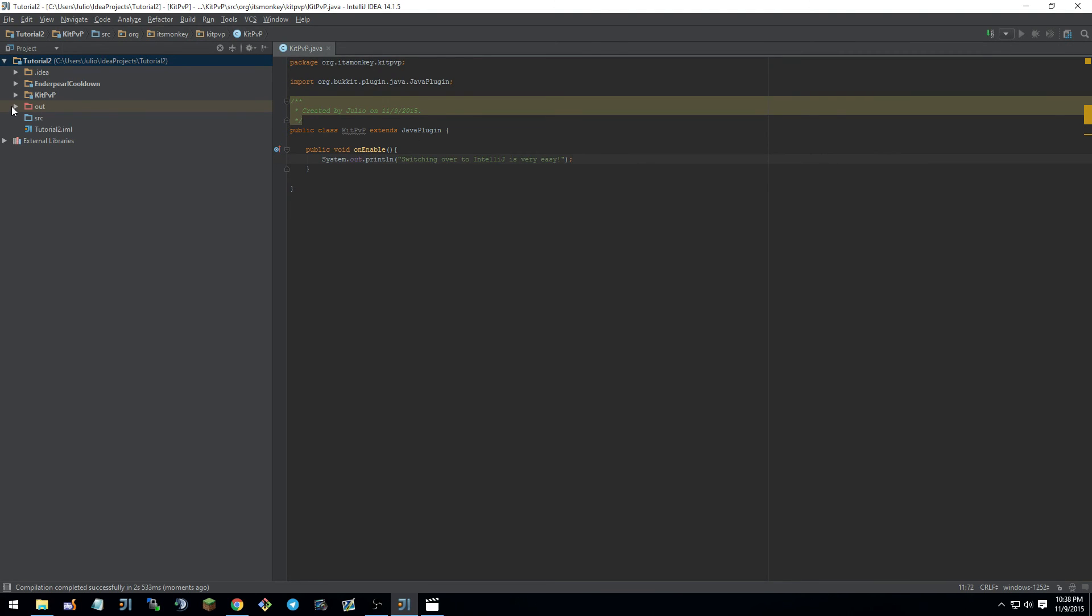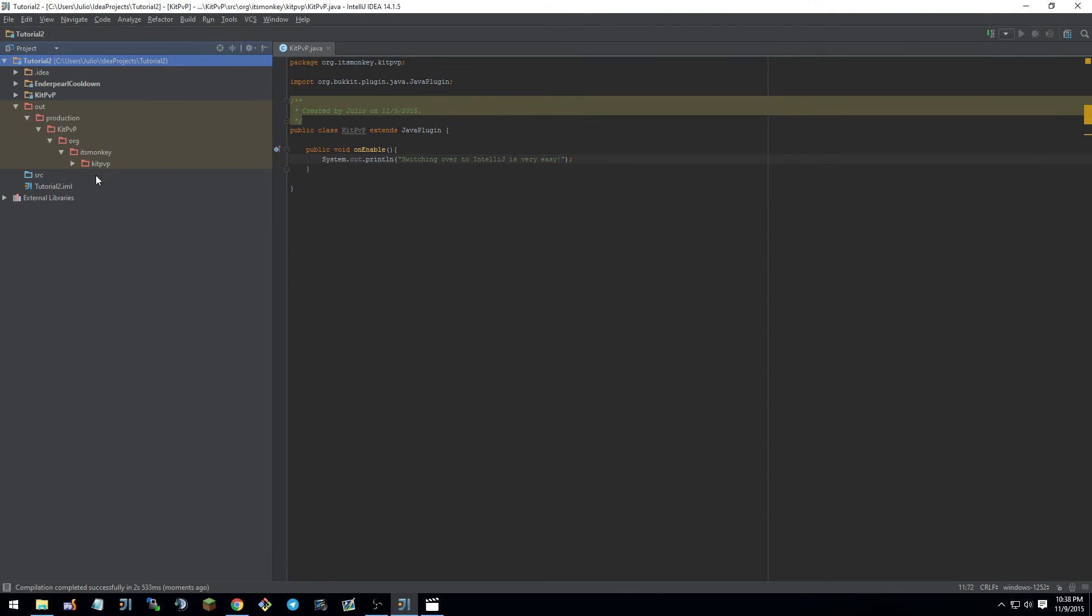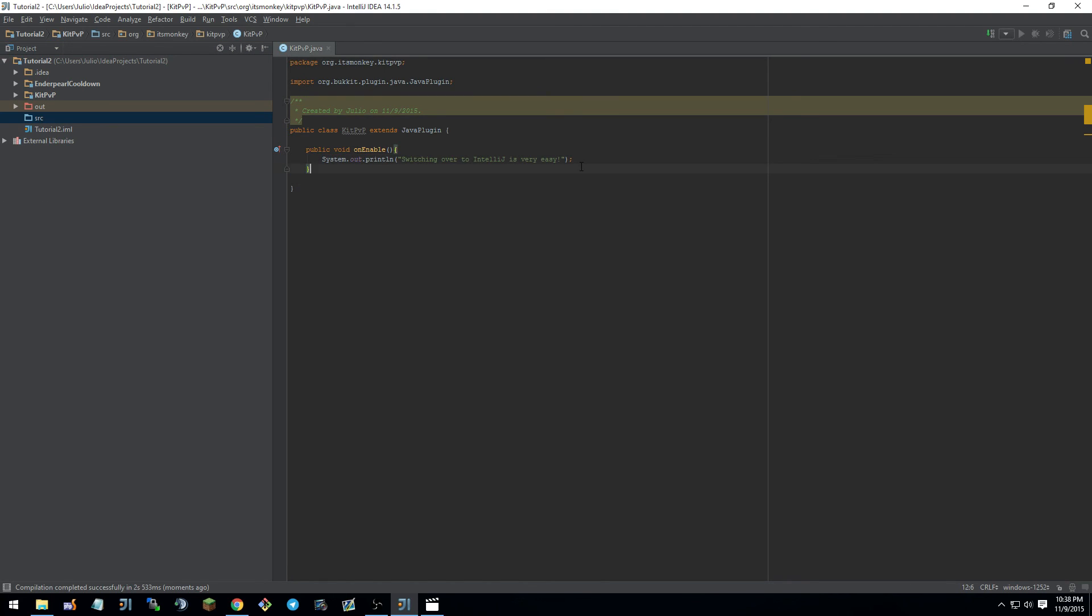So yeah guys. Well, also one thing. If you select the normal destination for it, for where you want it to go, it'll be in out. And then it should be down here, you should have a jar.